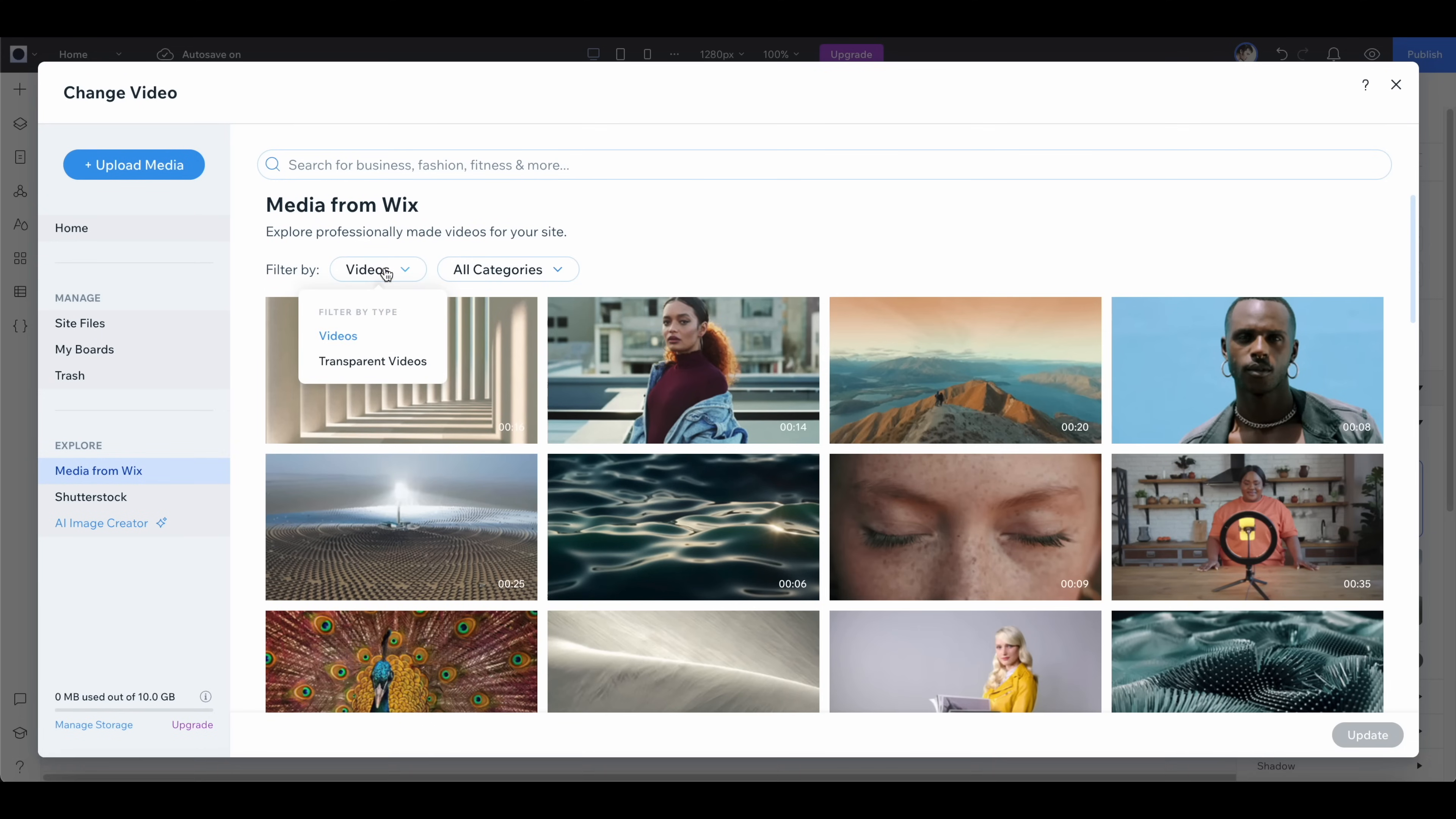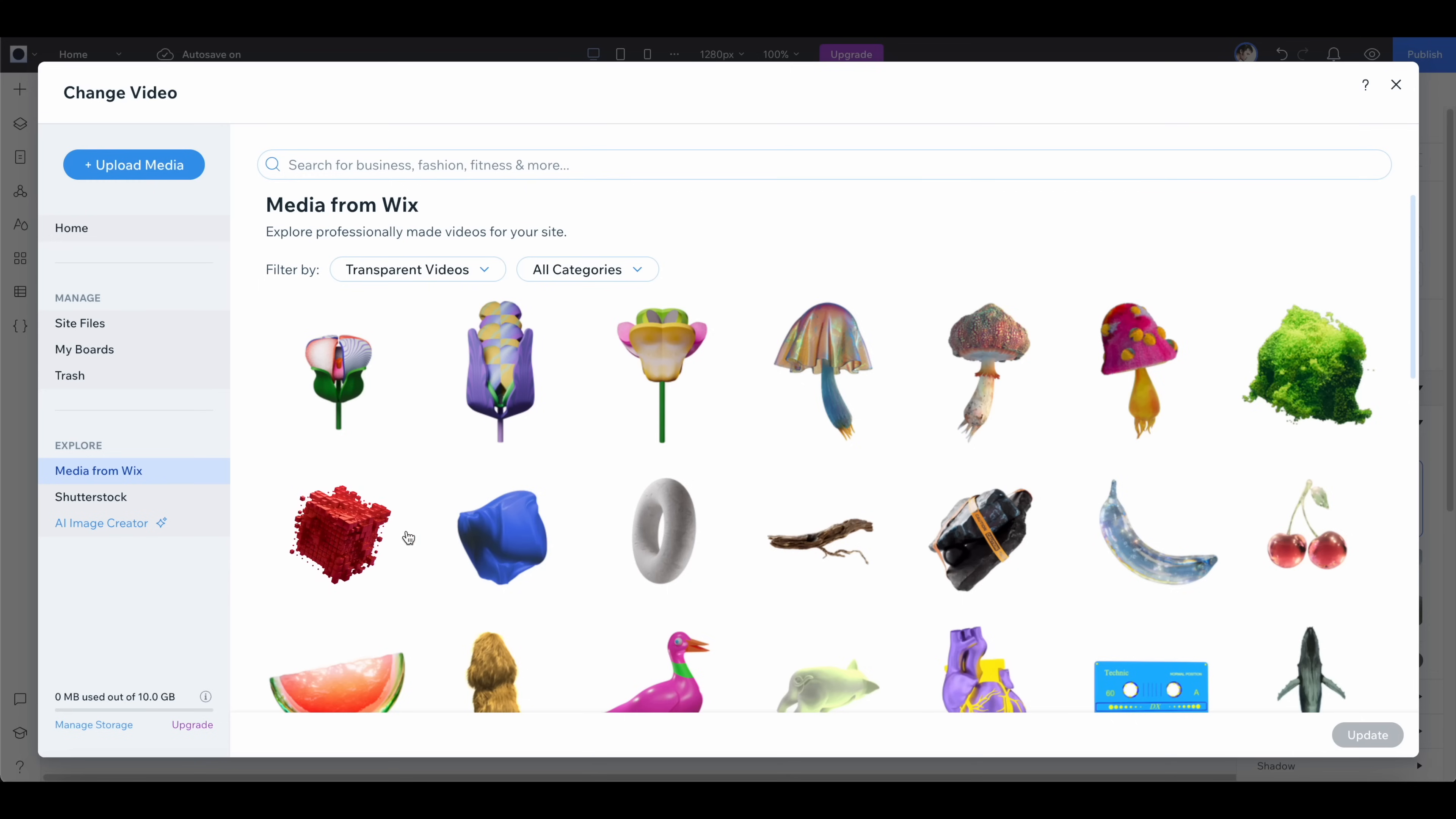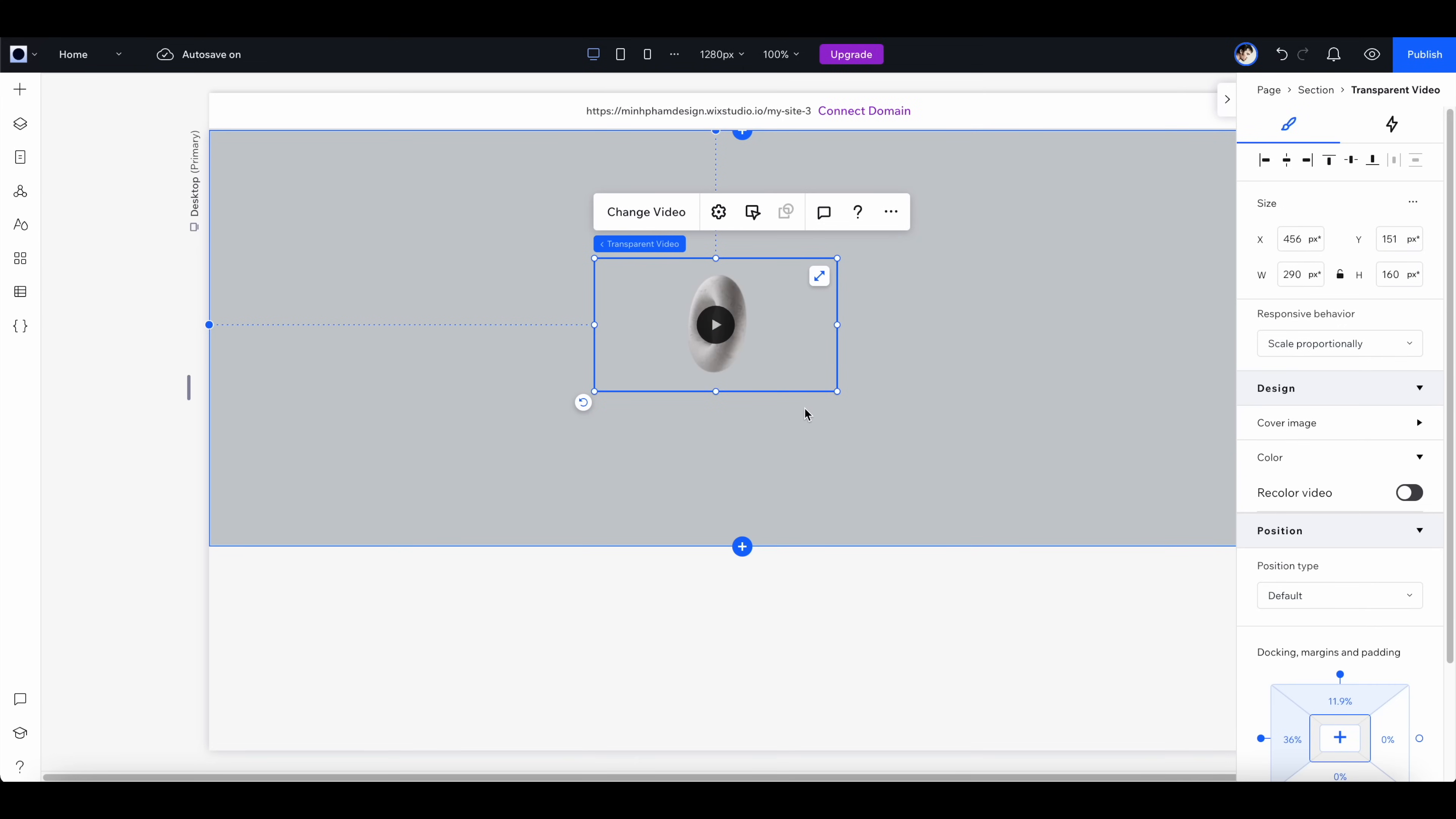From here you can browse through a lot of different video assets from the Wix libraries. Let's go to this tab and select transparent videos. It's going to give you a lot of different video assets here, so you can just hover to preview the animation.